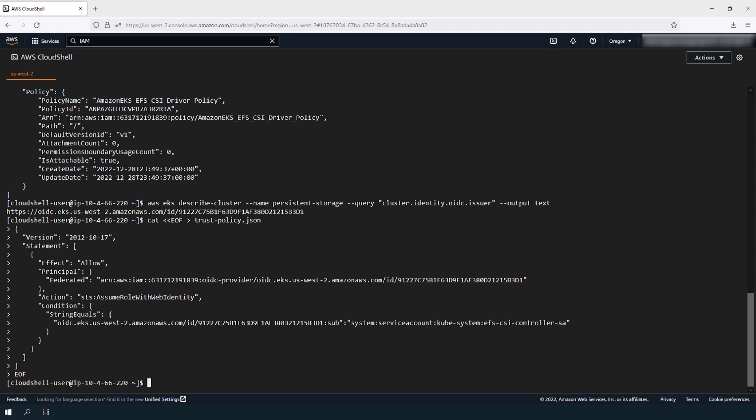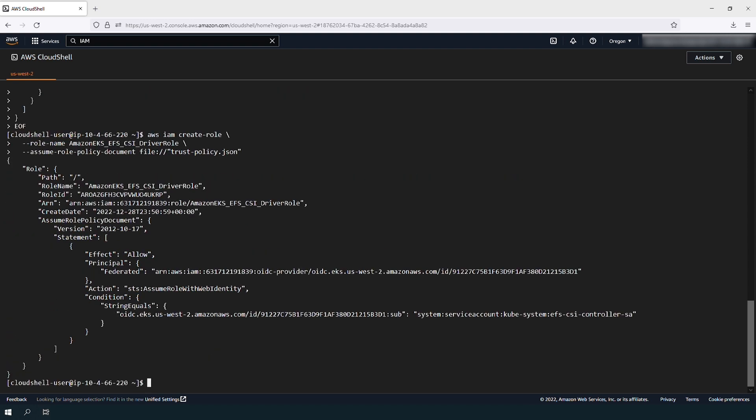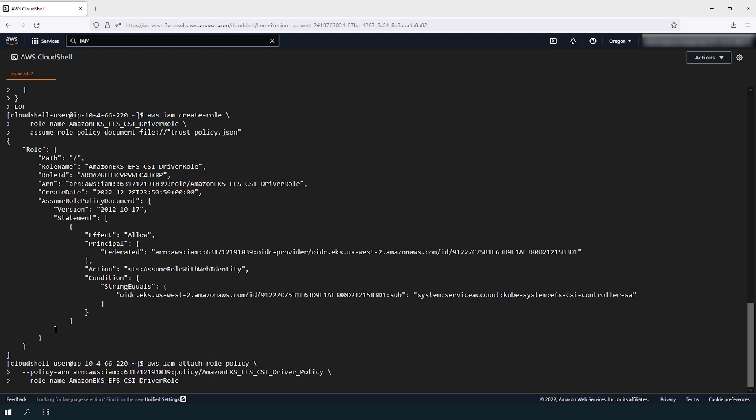Create the IAM role and annotate its ARN. You need this for a later command. Attach the newly created IAM policy to the role. Customize it with your account ID.